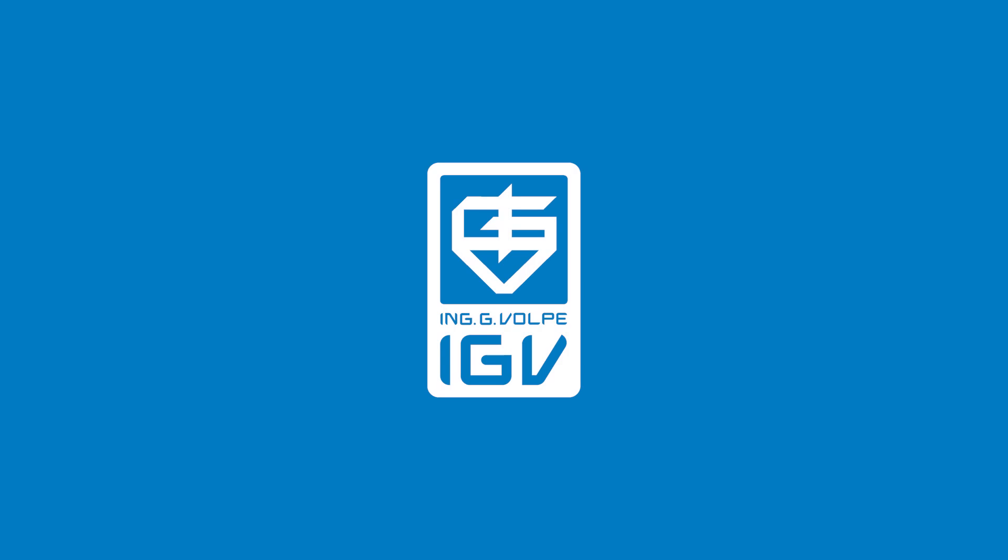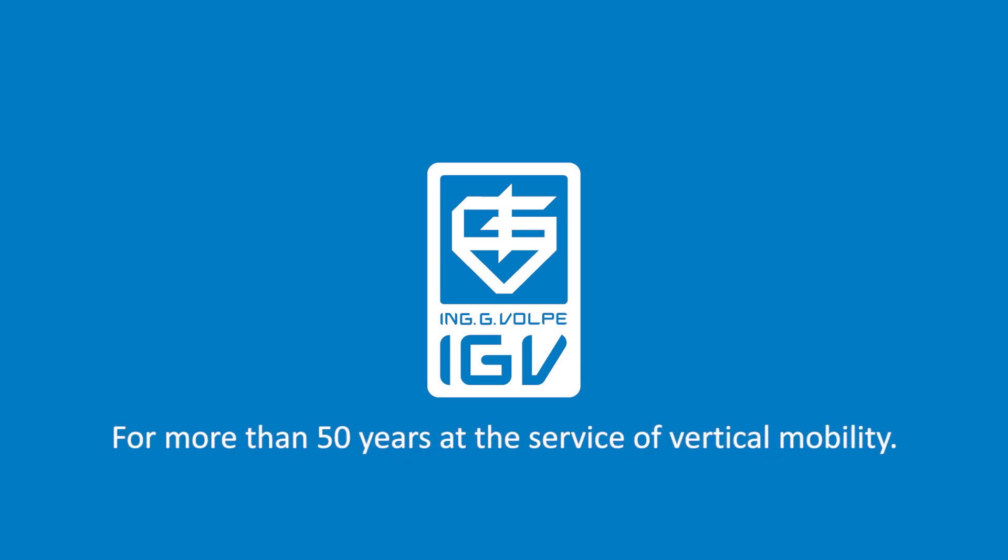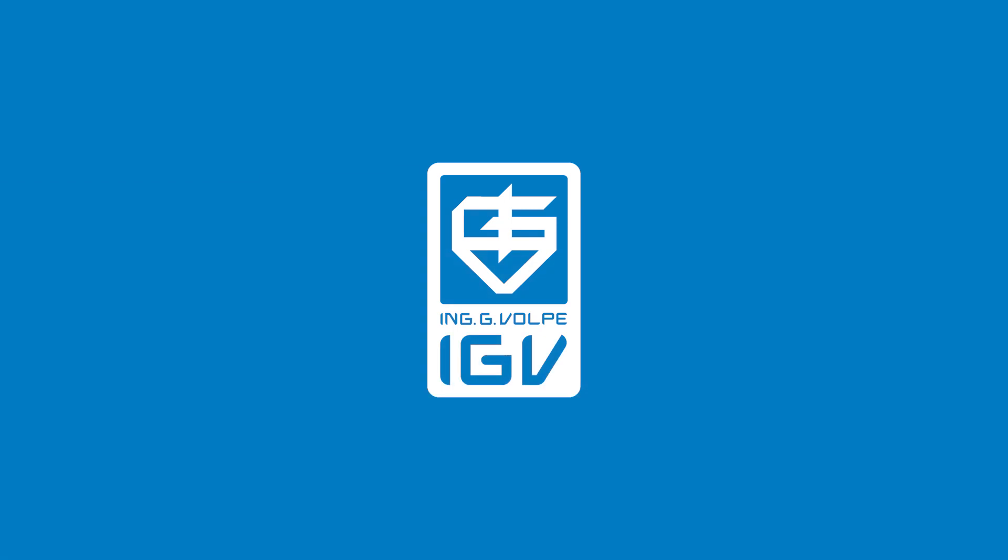IGV Group for more than 50 years at the service of vertical mobility.